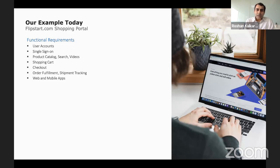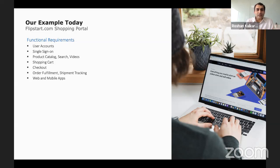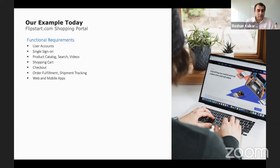Let's start with what we want to build in today's session. You are an entrepreneur who wants to launch your own e-commerce portal. Flipkart has been doing well, so you decide to launch a platform called flipstart.com — an online shopping portal. You sit down and think through the different features and requirements: users need to sign up for accounts, maybe you need a single sign-on capability where users can do a 'login with Facebook' or 'login with Google' on your application.